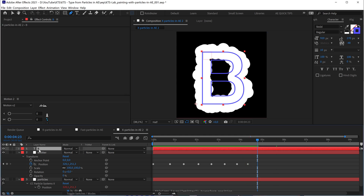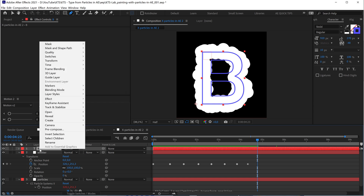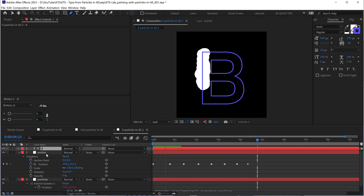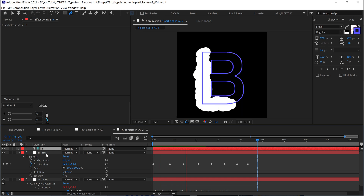Also, when you use a layer for reference, remember that you can always right-click and make it a Guide Layer. That way it's not going to appear in the render. That's another trick right there — this is cool.